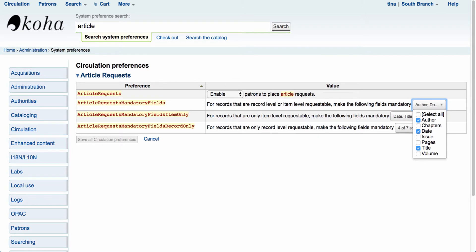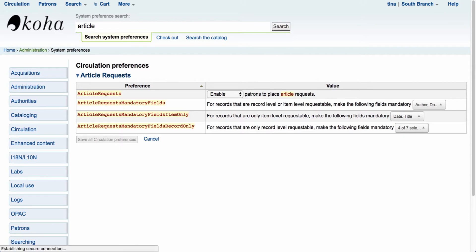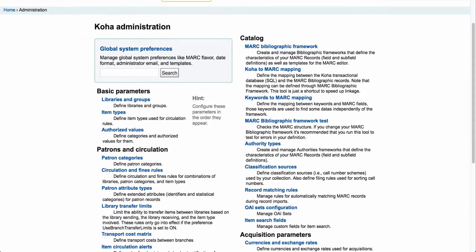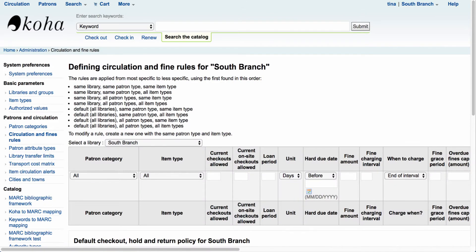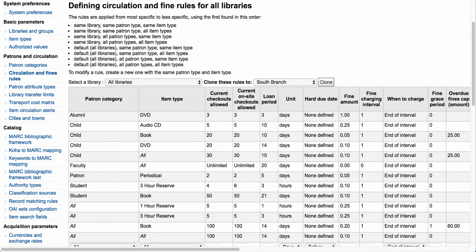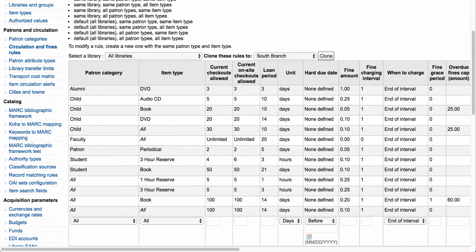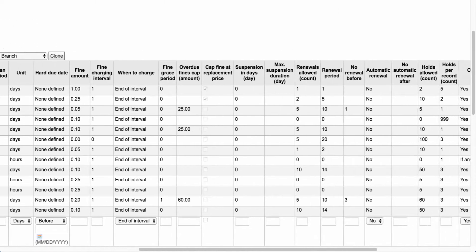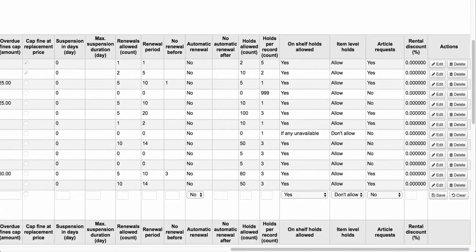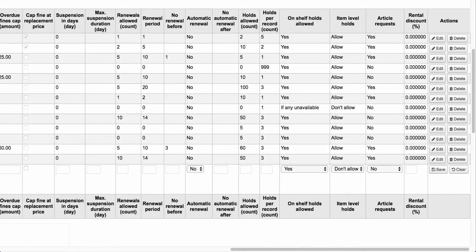Once you've set up your system preferences, the next thing we're going to want to do is go into our circulation and fine rules. Let's go back to Administration, scroll down under patrons and circulation, and select circulation and fine rules. Select the appropriate library — I'm going to select all libraries. Scroll all the way over to the right-hand side, and you'll notice a new column has been added to the circulation and fine rules matrix called 'article request'.